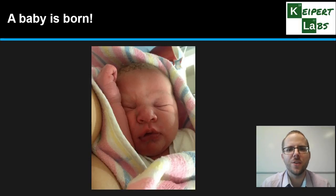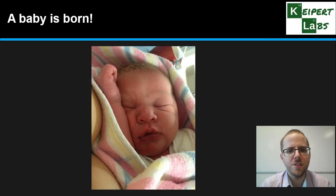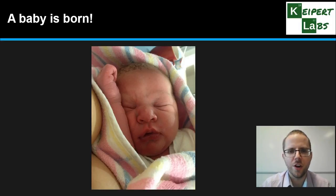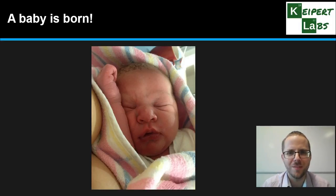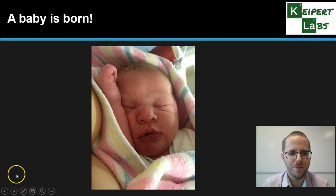This is a photo of my youngest son, Ezra, just after he was born — going through that whole process. Thanks very much for watching. Bye for now.